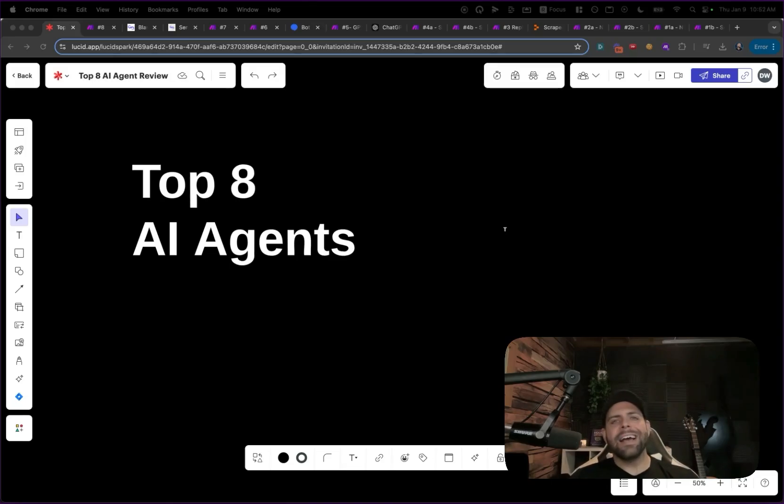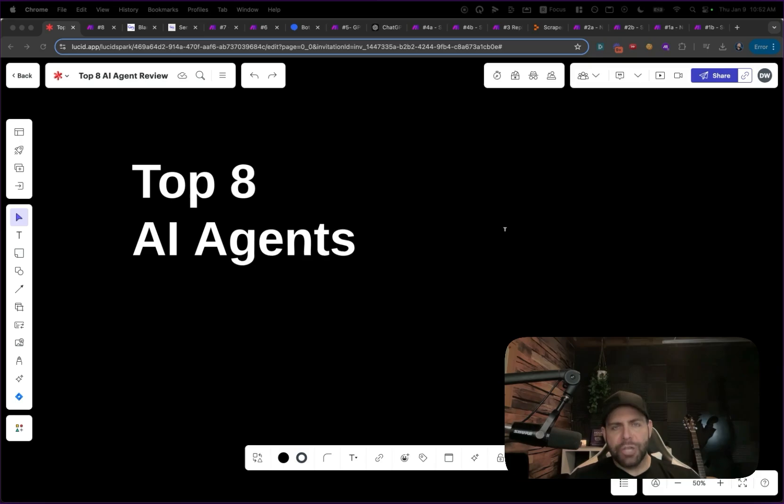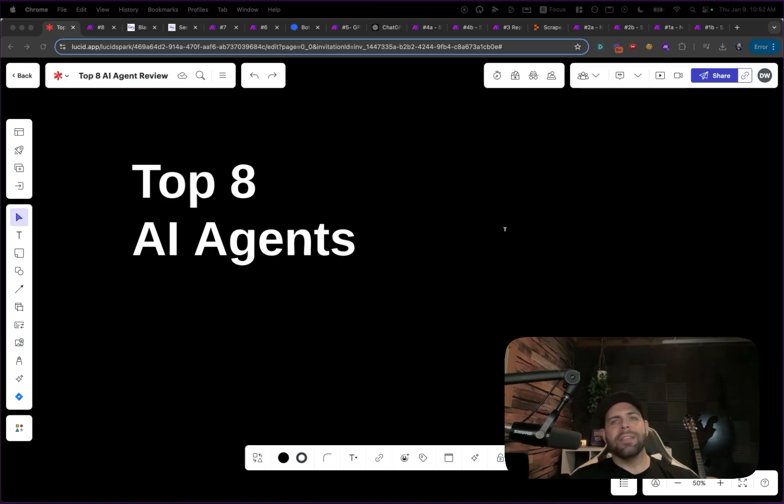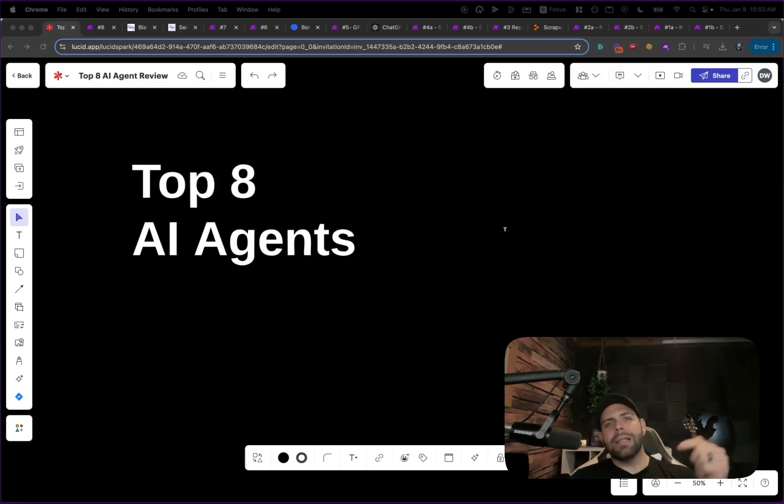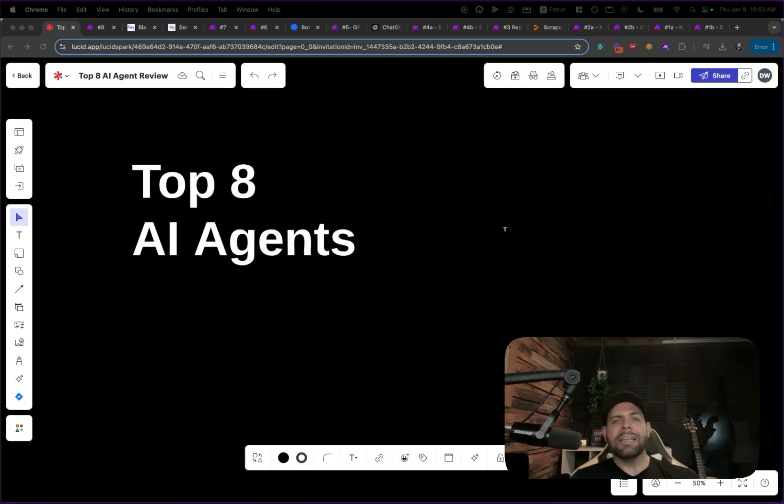These are the top eight AI agents from my 30-day AI agent challenge. We're going to be starting with number eight, running through the system, the lesson learned and the benefits, and going all the way up to number one. If you want to go through the entire 30-day AI agent challenge, there is a playlist on my channel that you can watch completely for free.